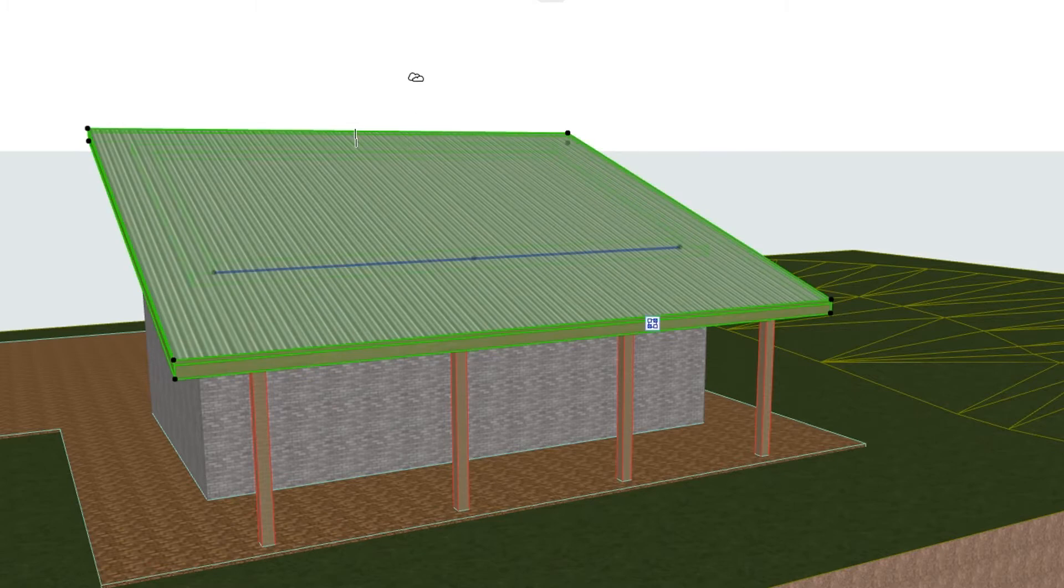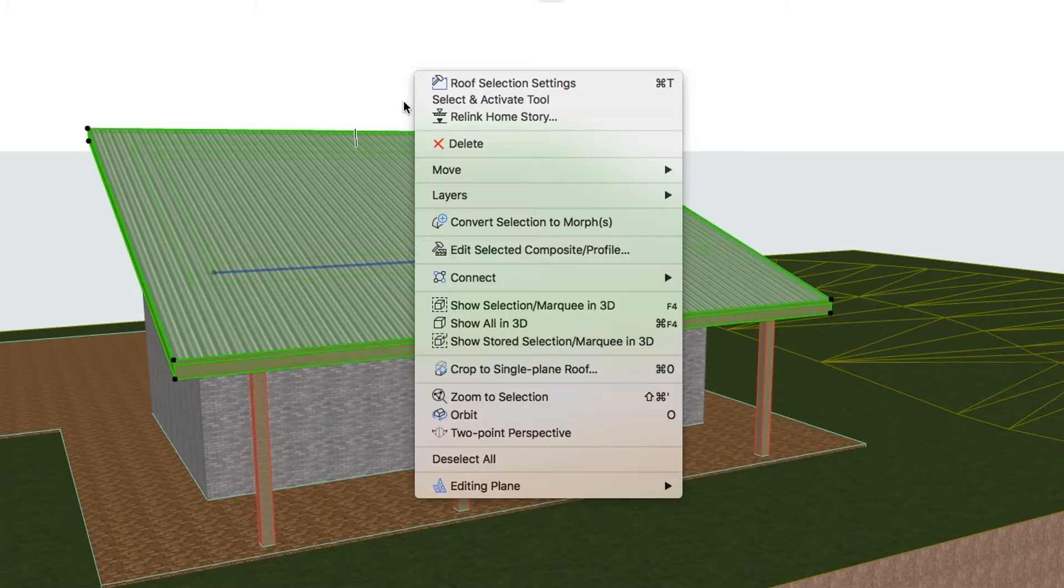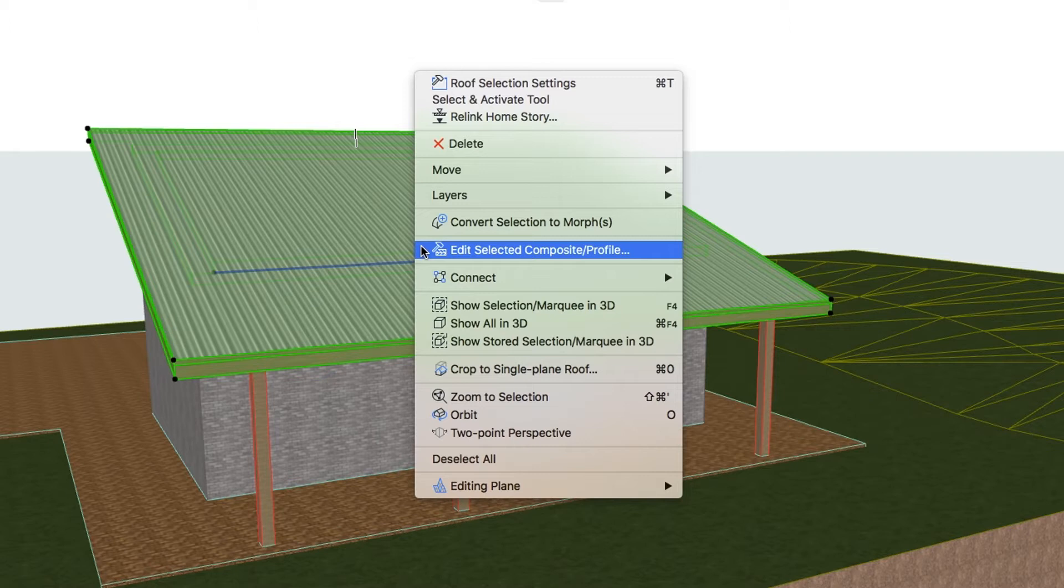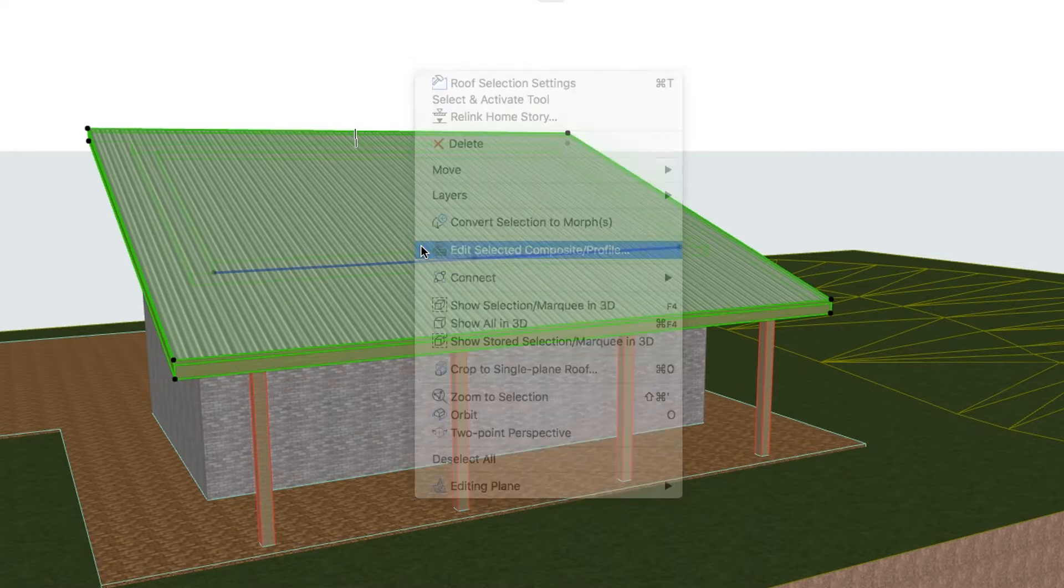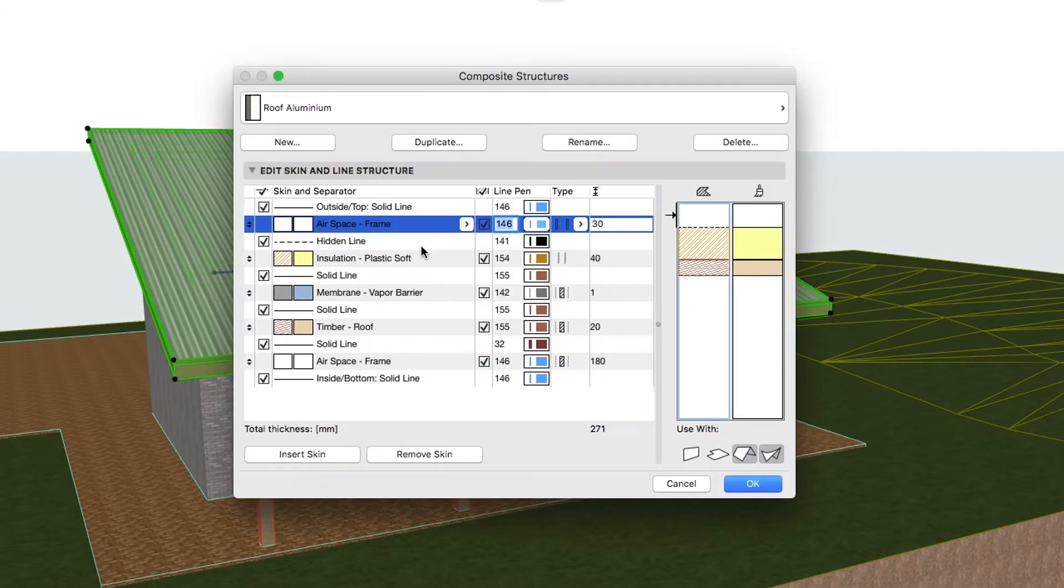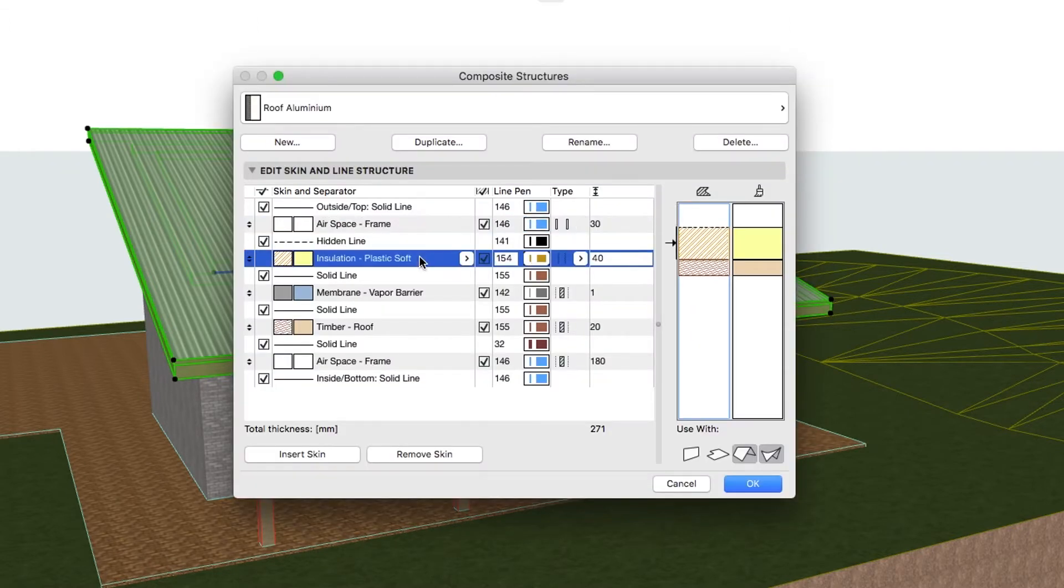Select the roof, right-click and choose the Edit Selected Composite Profile command. Remove the insulation, Plastic Soft Skin.